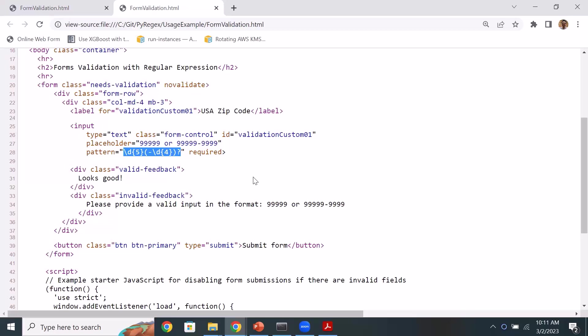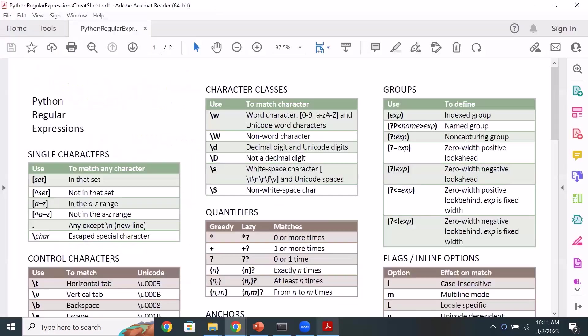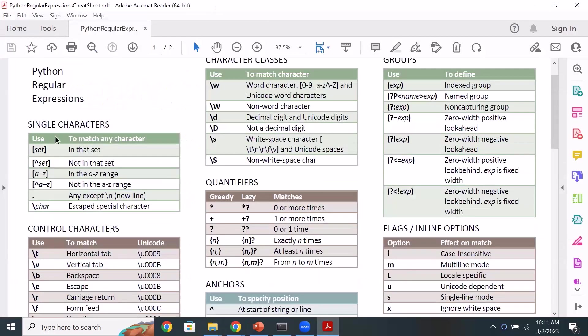With that, I will use this cheat sheet. We'll start with some single character patterns, explain some basics, and then go straight into writing an application.